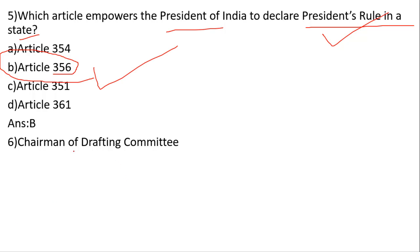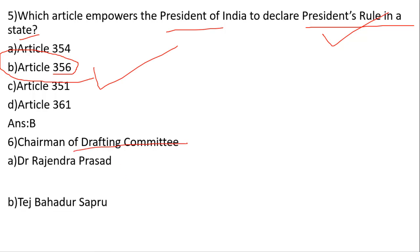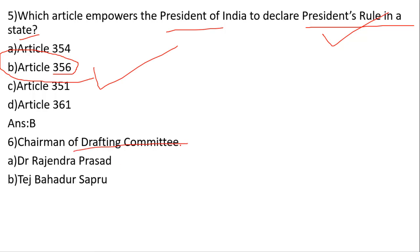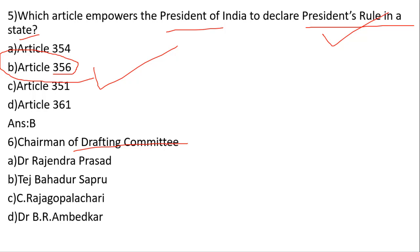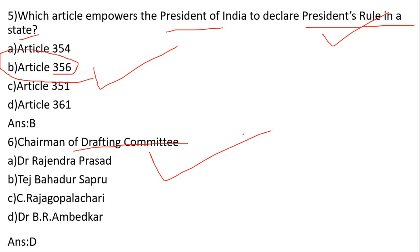Who was the Chairman of the Drafting Committee? Options include Rajendra Prasad, Tej Bahadur Sapru, Rajagopalachari, and Dr. B.R. Ambedkar. The Drafting Committee's chairman was Dr. B.R. Ambedkar.